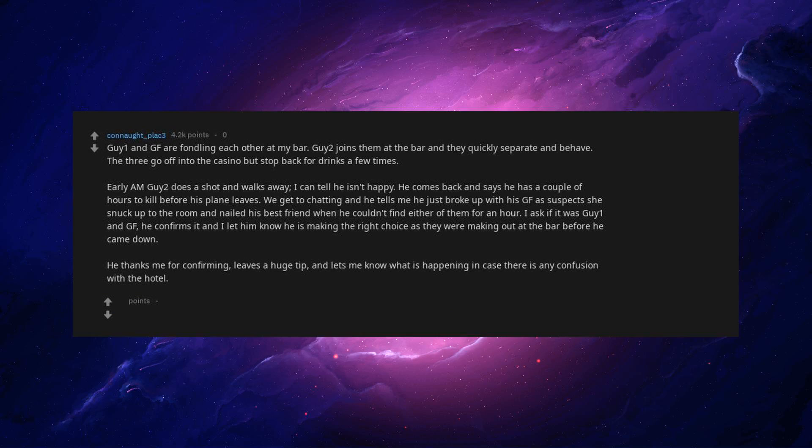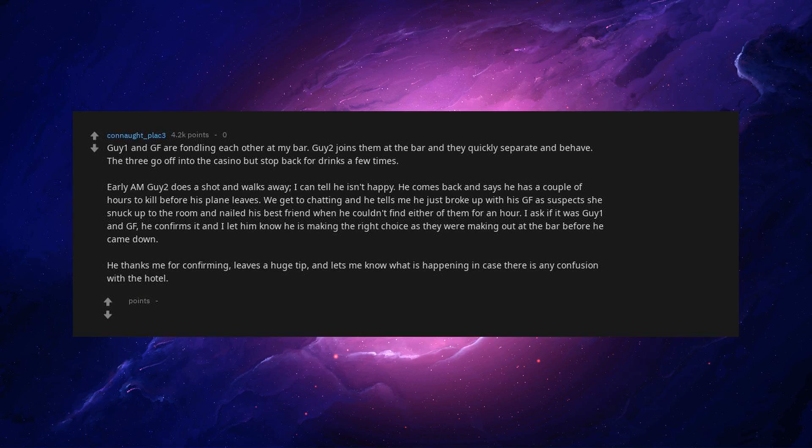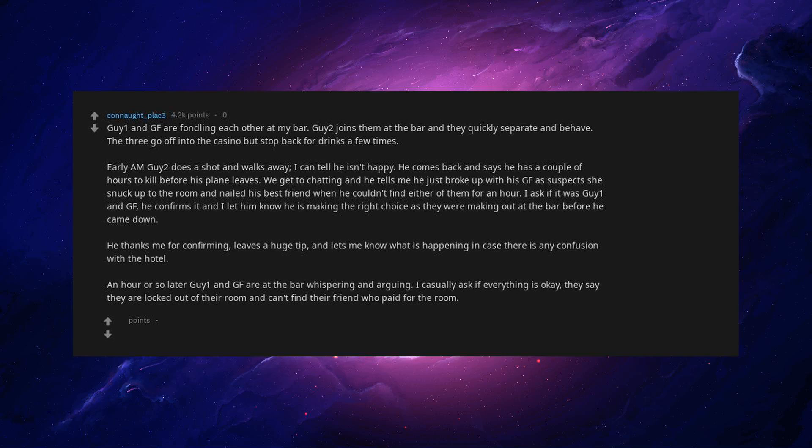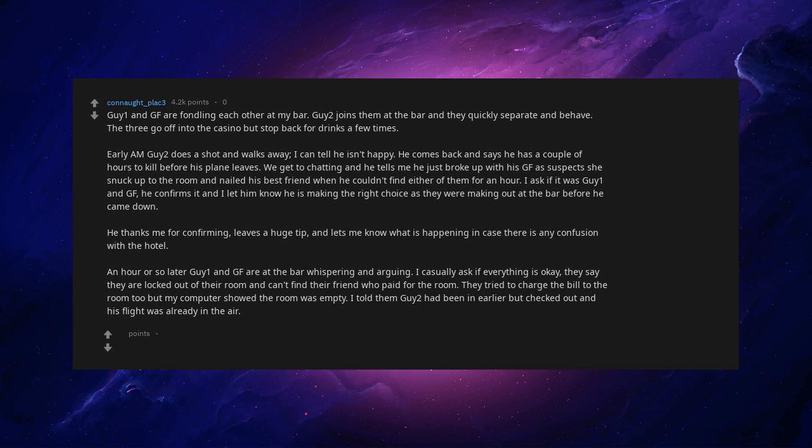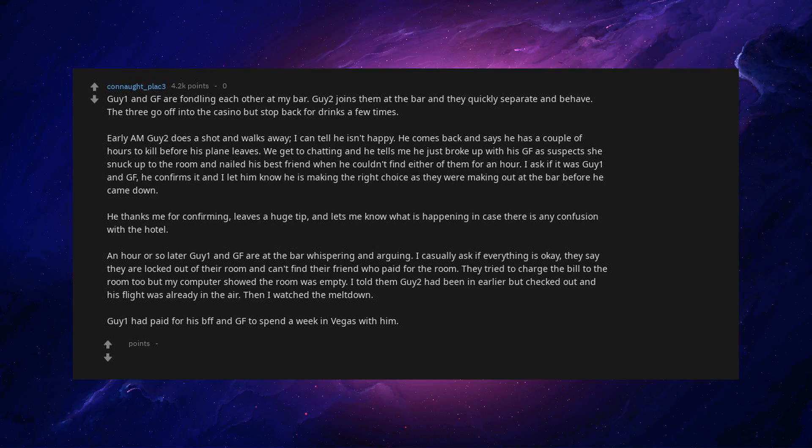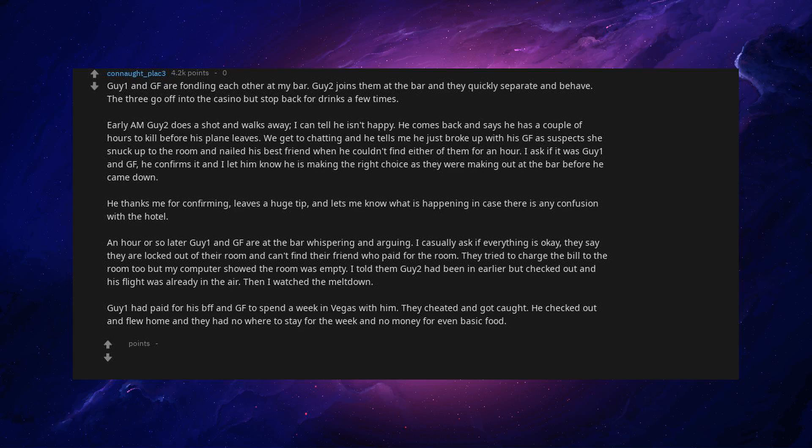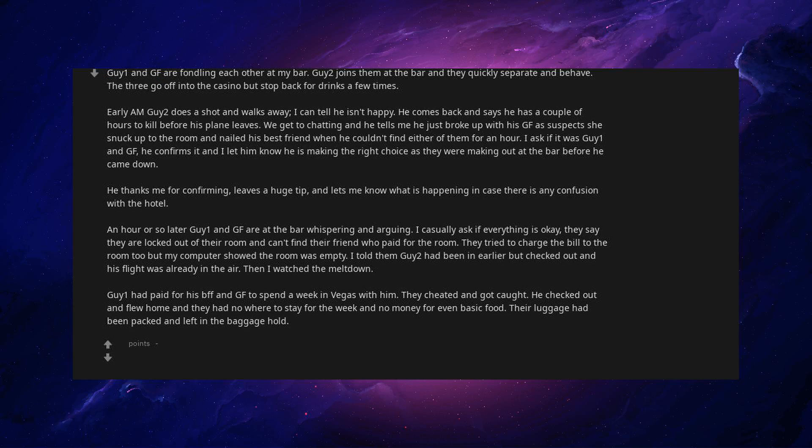He thanks me for confirming, leaves a huge tip, and lets me know what is happening in case there is any confusion with the hotel. An hour or so later Guy 1 and GF are at the bar whispering and arguing. I casually ask if everything is okay, they say they are locked out of their room and can't find their friend who paid for the room. They tried to charge the bill to the room but my computer showed the room was empty. I told them Guy 2 had been in earlier but checked out and his flight was already in the air. Then I watched a meltdown. Guy 2 had paid for his BFF and GF to spend a week in Vegas with him. They cheated and got caught. He checked out and flew home and they had nowhere to stay for the week and no money for even basic food. Their luggage had been packed and left in the baggage hold.